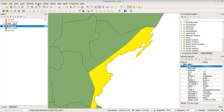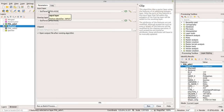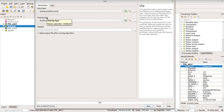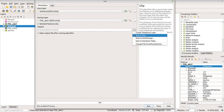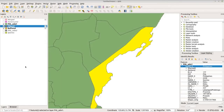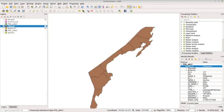Now proceed with clipping by going to Vector, Geoprocessing Tools, and clicking Clip. For the input layer, select the buffer layer instead of ADM2 since we fixed it. For the overlay layer, select ADM1 and check Selected Features Only to use Aurora province again. Create a temporary layer for the output. Click Run. It worked — close the dialog, uncheck ADM1 and the buffer layer, and you now have the municipalities within Aurora province. That's how you clip data in QGIS.